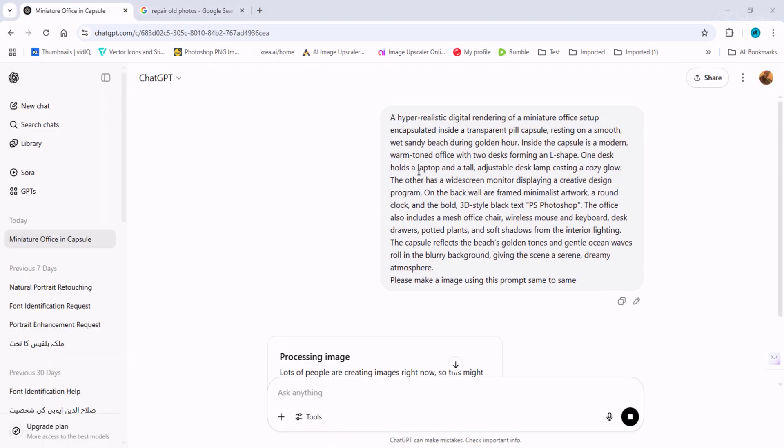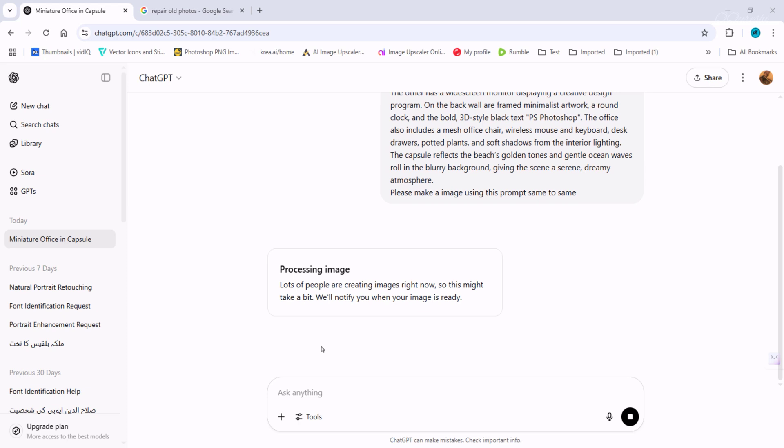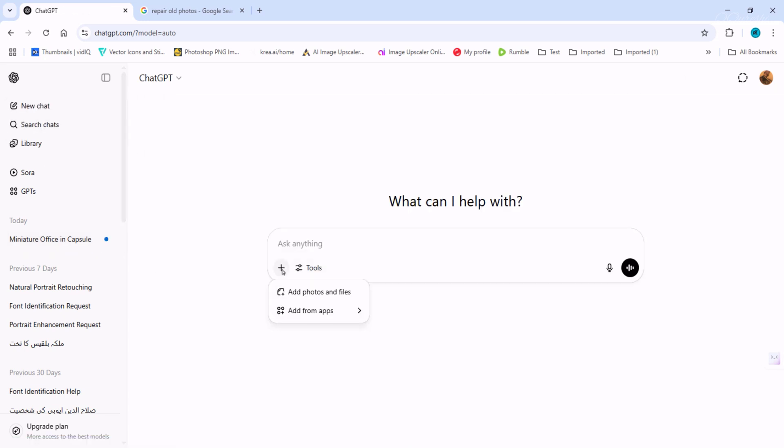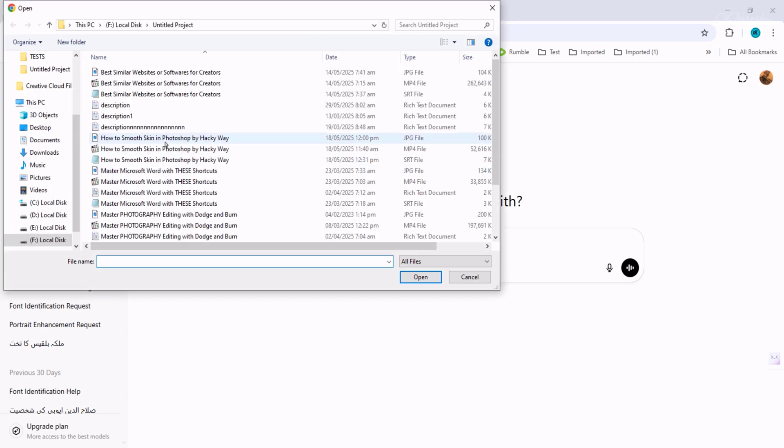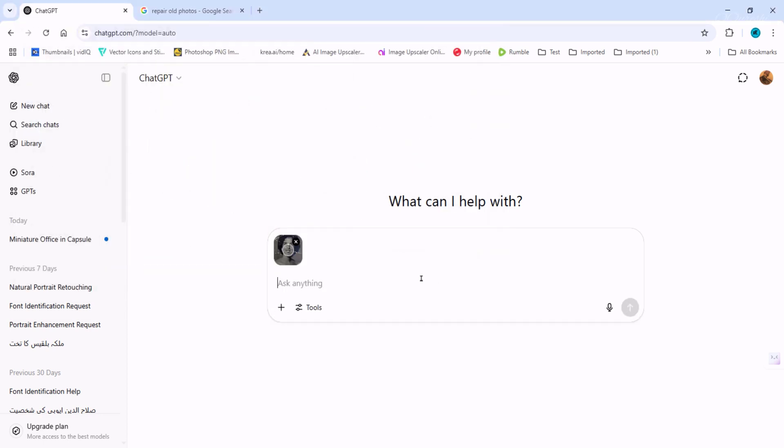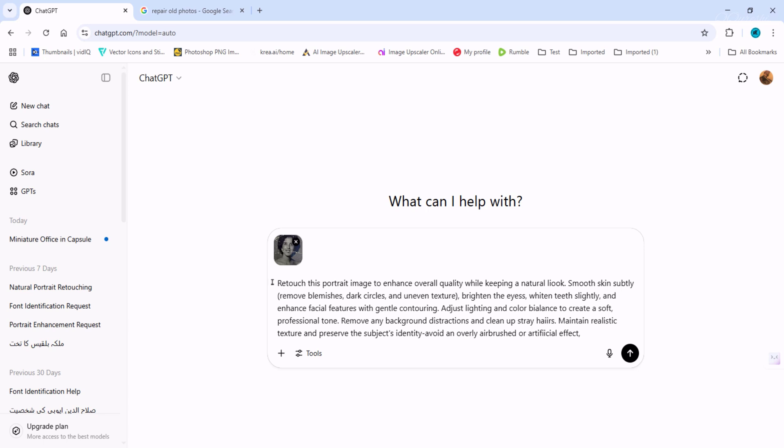This image is still in processing, and as long as it takes to process, we'll try to repair an old photo here. For this, we will click on new chat and we will add the same old image here. After adding this photo, you have to write a prompt here. For this, it's important that you know how to write prompts.